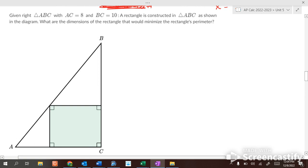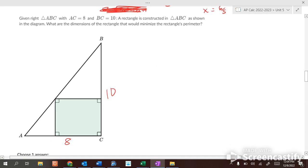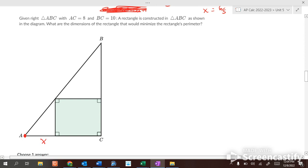Given right triangle ABC where AC equals 8 along the base and the height is 10, a rectangle is constructed inside the triangle. We want the dimensions that minimize the rectangle's perimeter. If we call the horizontal distance from the origin x, then the remaining base is 8 minus x. So if x is 4, the remaining base is 4; if x is 6, the remaining base is 2.